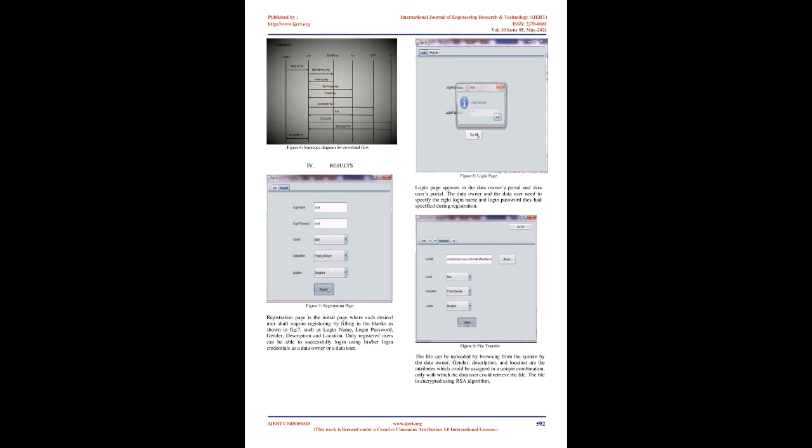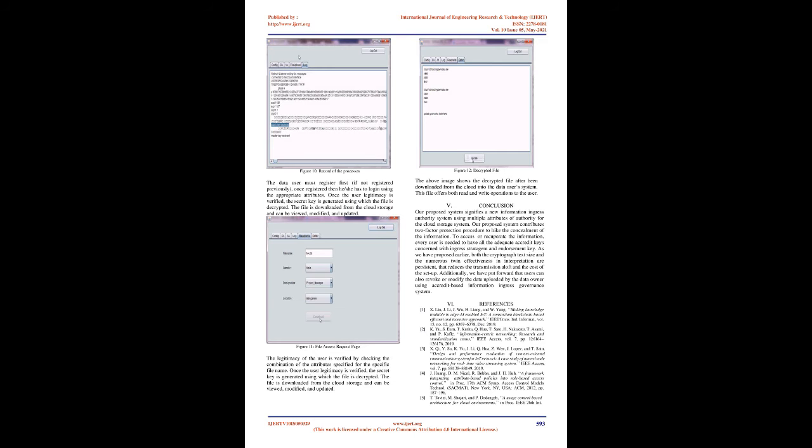Data owner: The data owner is the one who has the authority to define access policies which includes the permissions to access the data. Initially, the data owner ciphers endemic information using a symmetric encryption algorithm. Next, the data holder defines an ingress stratagem based on an accredited set and ciphers the symmetric key according to the stratagem defined and the public keys obtained from the CA.